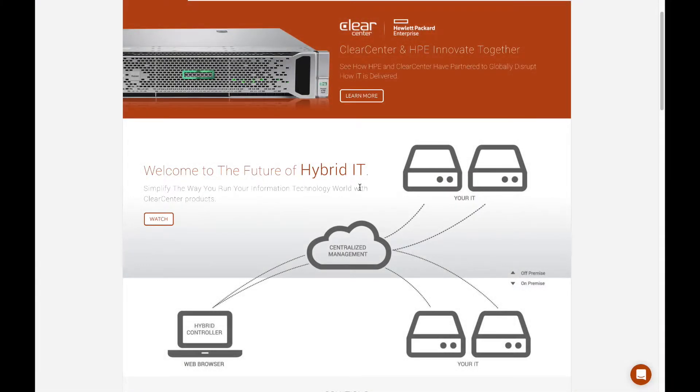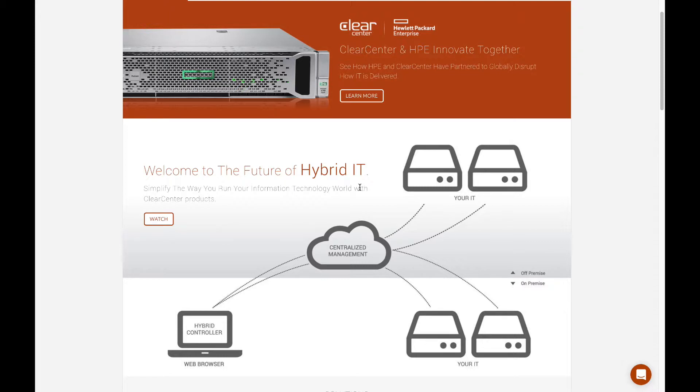ClearCenter and HPE developed a partnership announced in June where ClearCenter will be installed on ProLiant servers going forward that have hard drives in them.